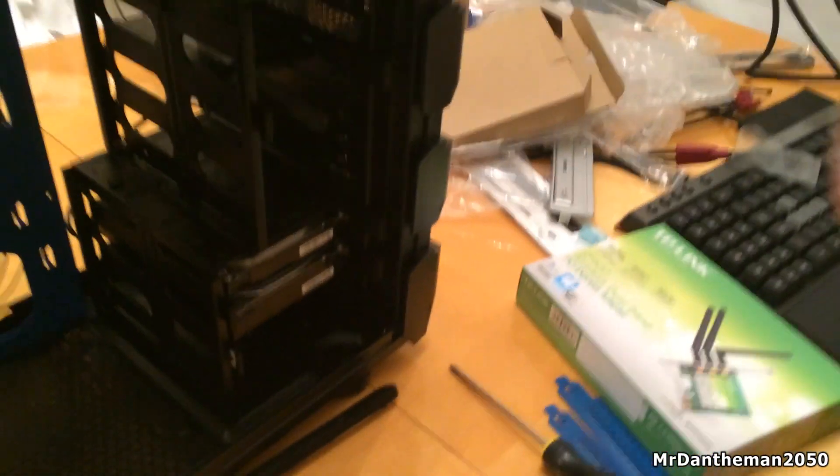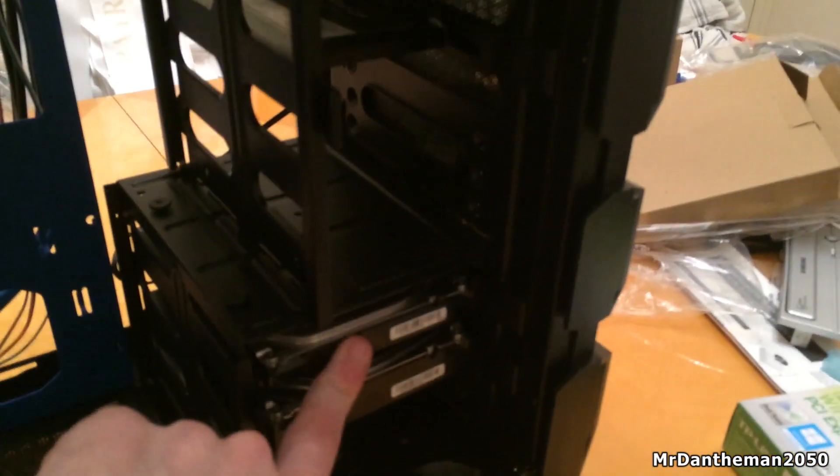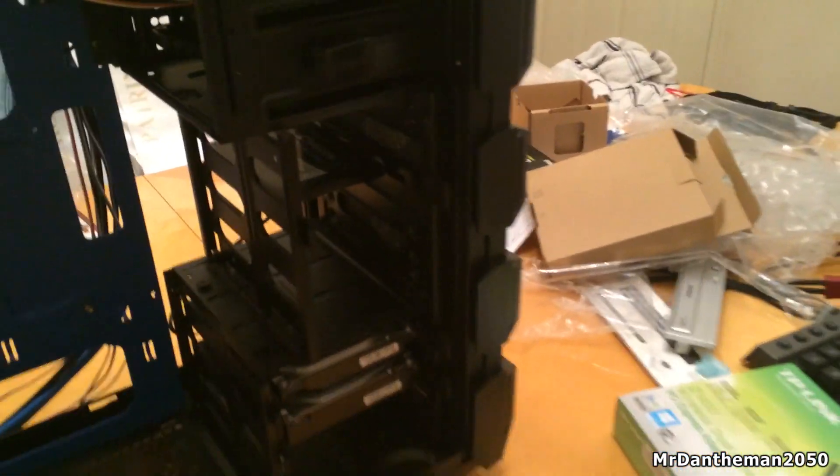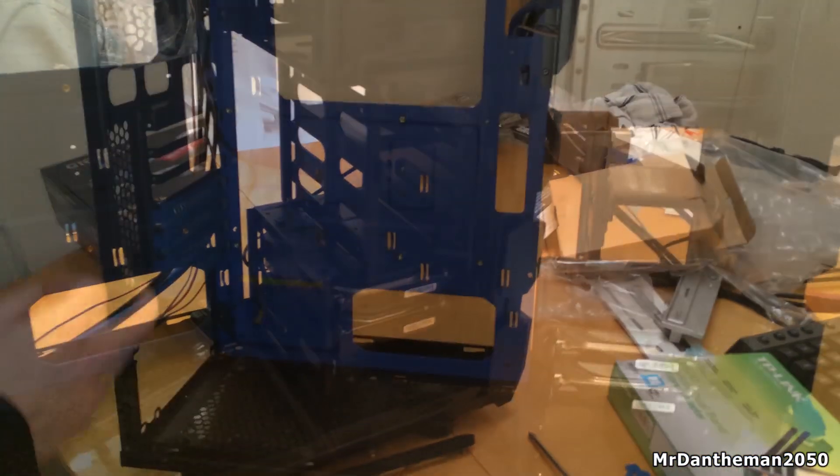As you can see, we now have three drives - so we have 2TB, 3TB... 3.25TB of storage, that's all good.